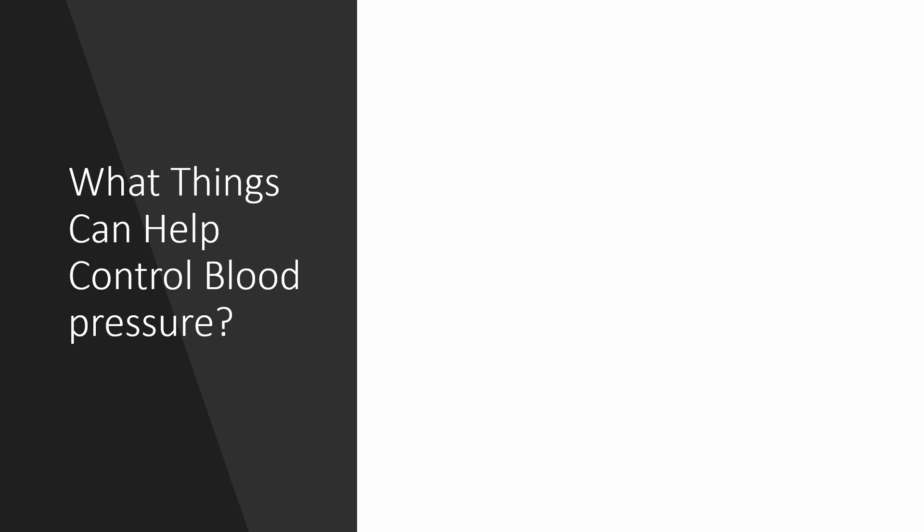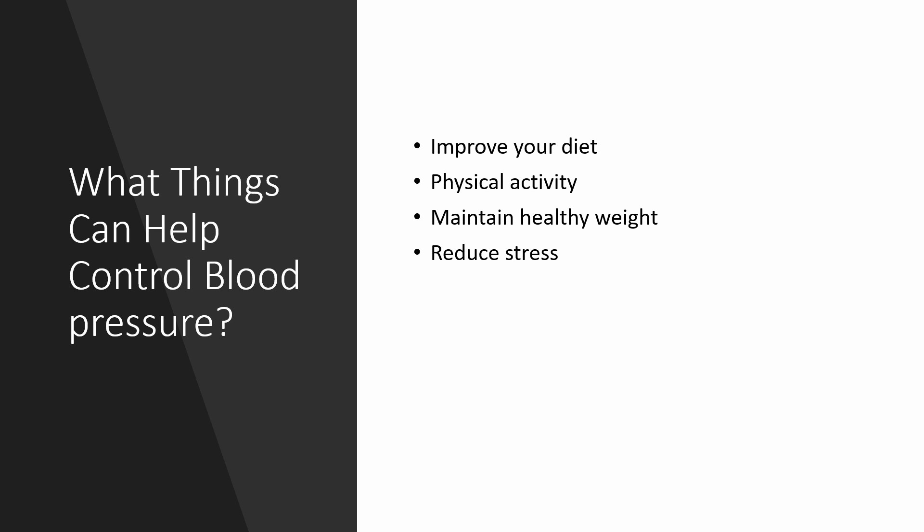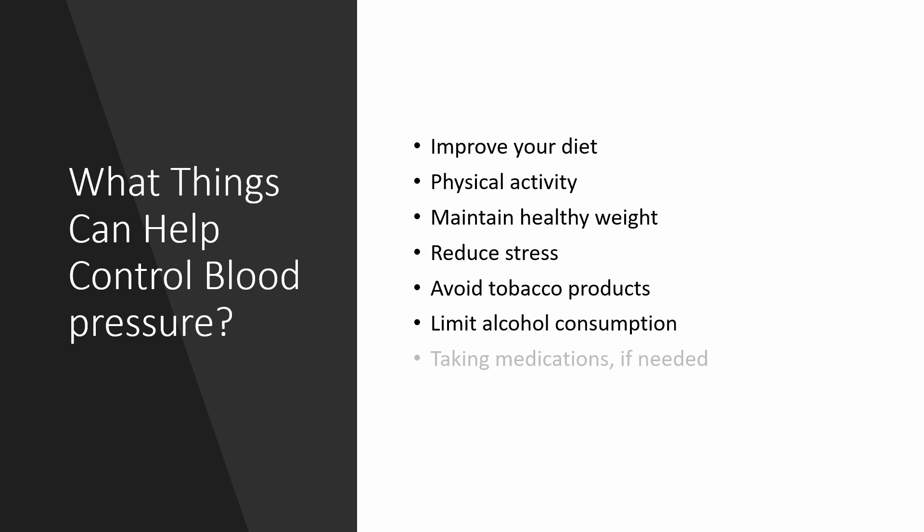What things can help control blood pressure? Improving your diet by avoiding excessive salt, watching your refined carbs, getting lots of fruits and vegetables, physical activity by exercising at least 30 minutes five times a week, maintaining healthy weight, reducing stress, avoiding tobacco products, limiting alcohol consumption, and taking medications if needed.